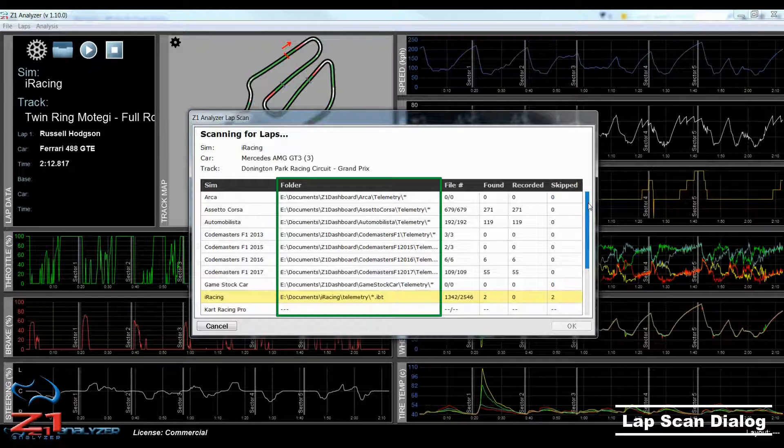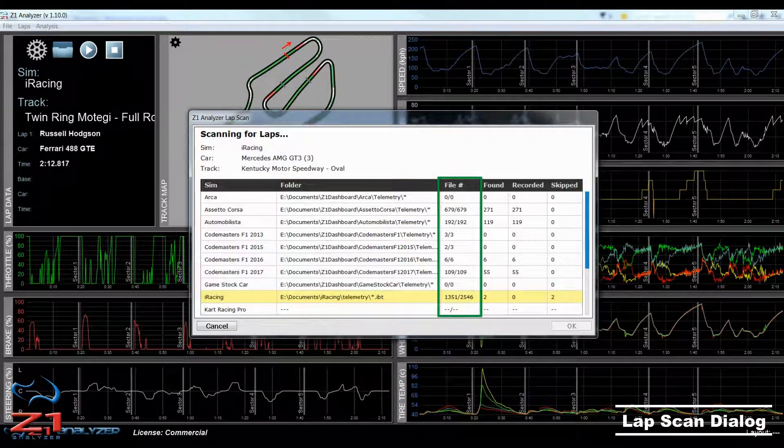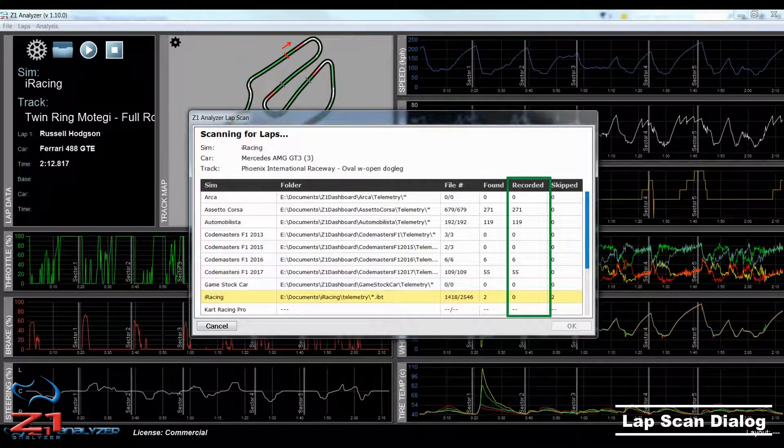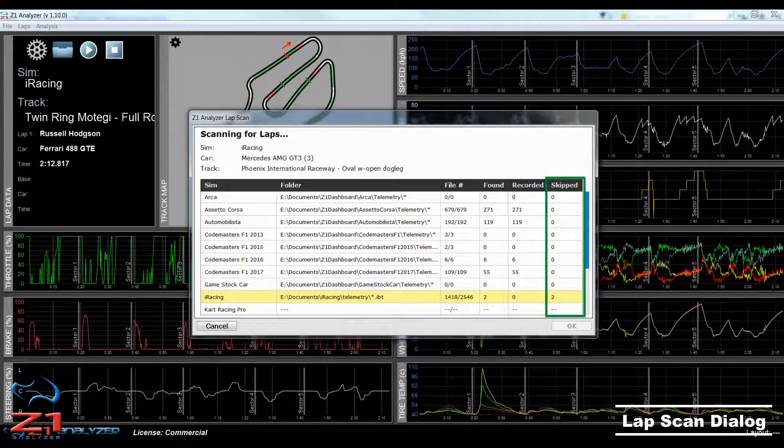Each line displays the folder being scanned, the number of files found in that folder, the number of laps found, the number of laps recorded, and the number of laps skipped.